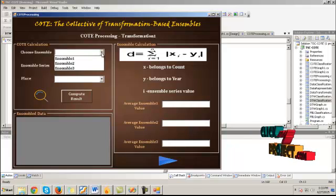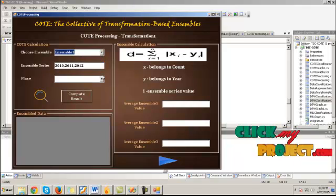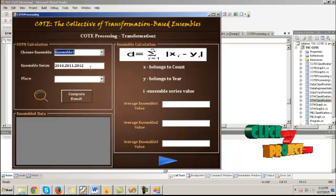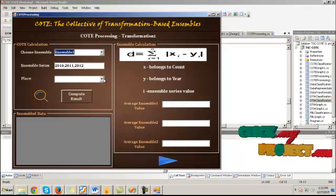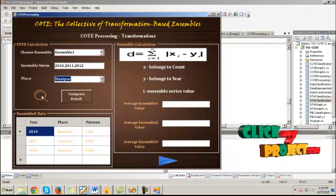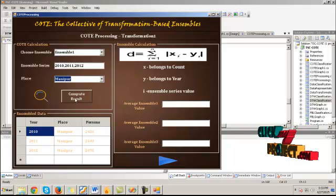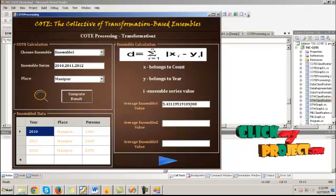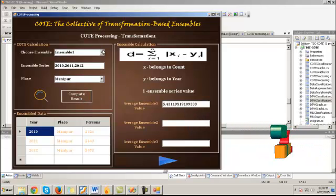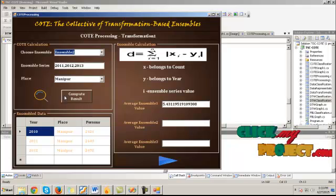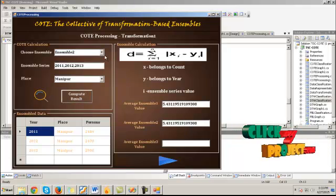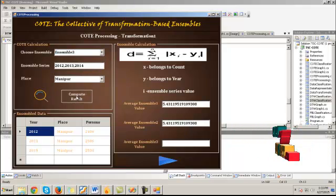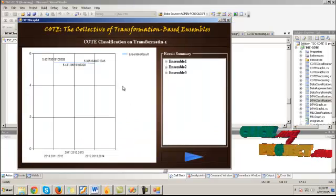Choose ensemble 1 value and the corresponding ensembles are generated. Choose any one of the place and then click browse button. Fetch the ensemble data for the chosen place details. Then click on compute button. It will compute the average ensemble value. Likewise, we have to calculate for ensemble 2 and ensemble 3. Click next.